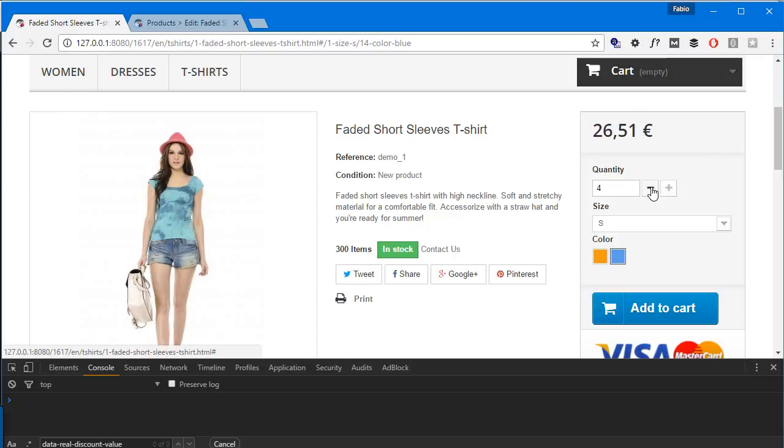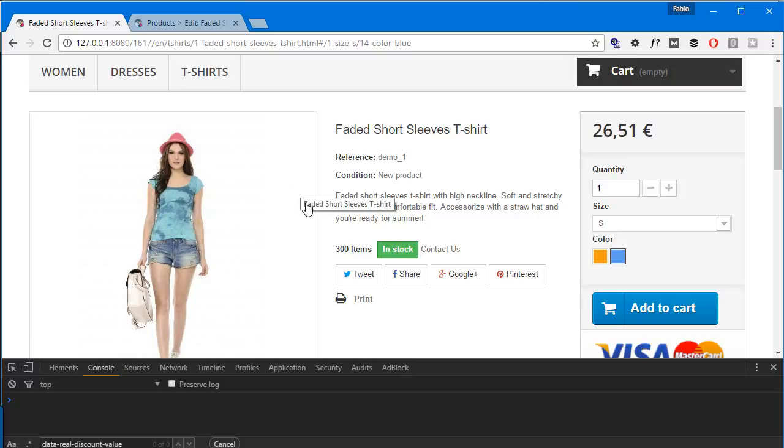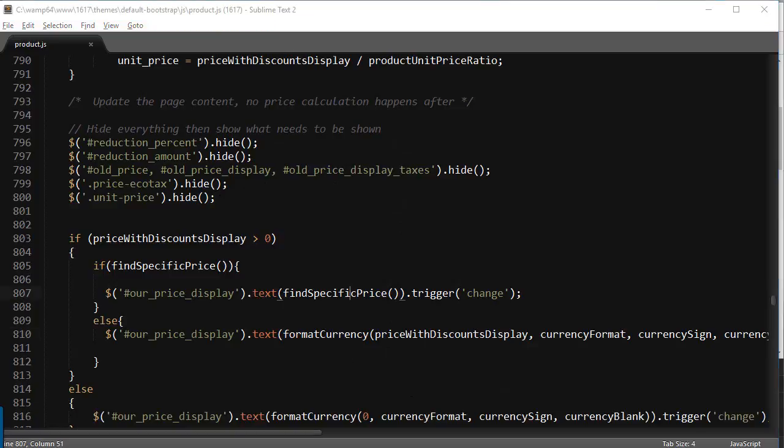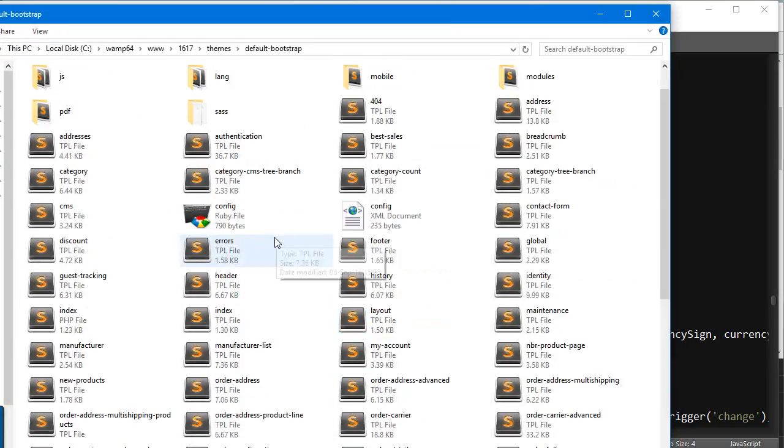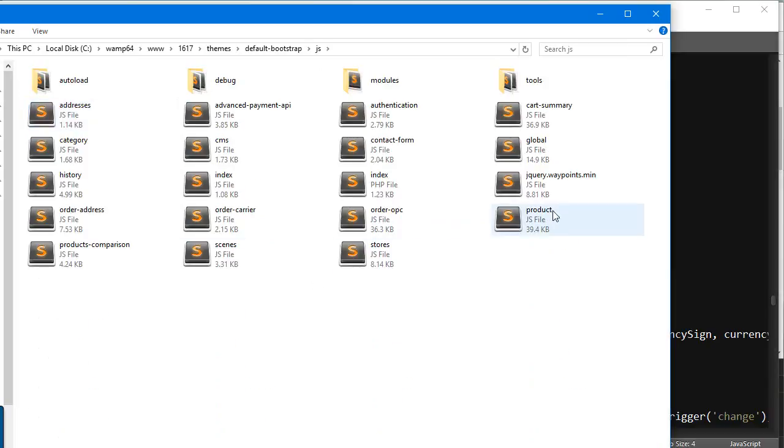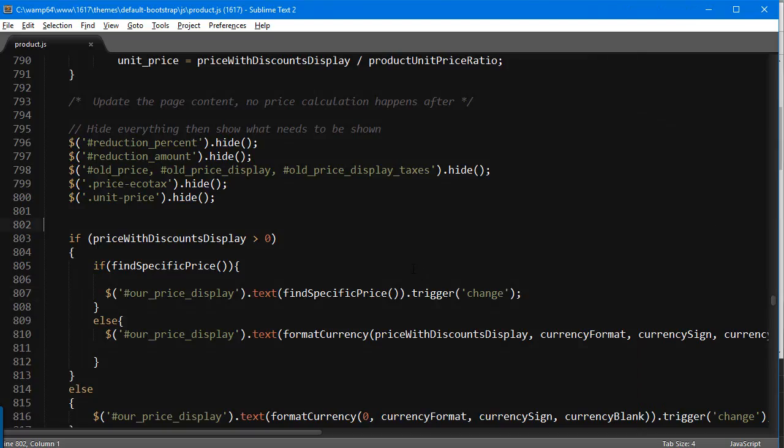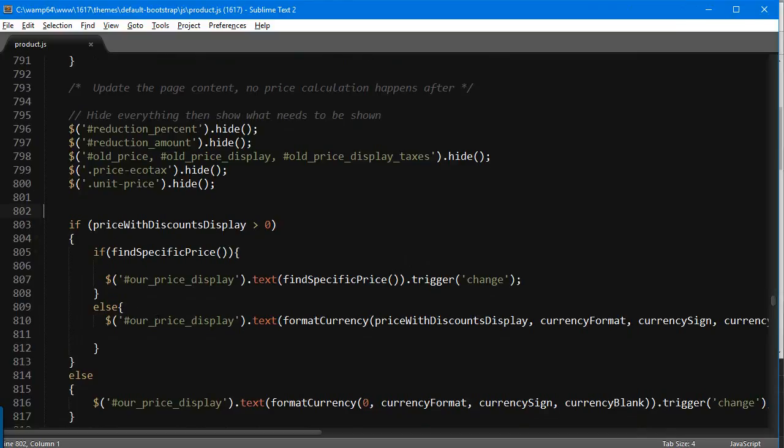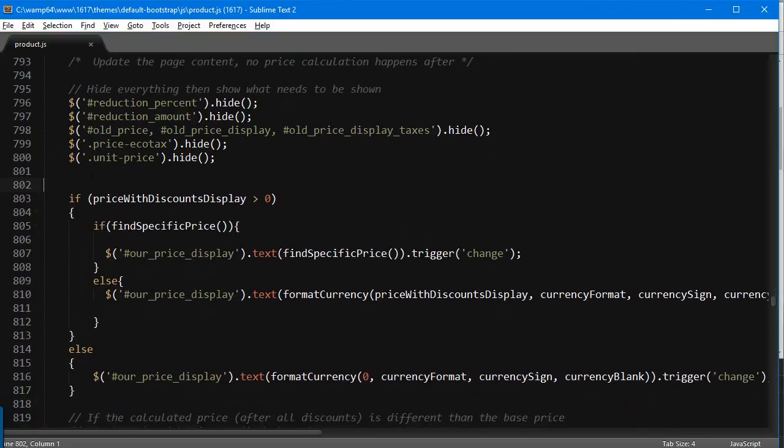Most of the modification, actually all the modification, will be in product.js. I have it open here and I'll make some room. It's going to be in the main theme folder, js/product.js. What I want to change is around line 810, where it's supposed to change the price display block.